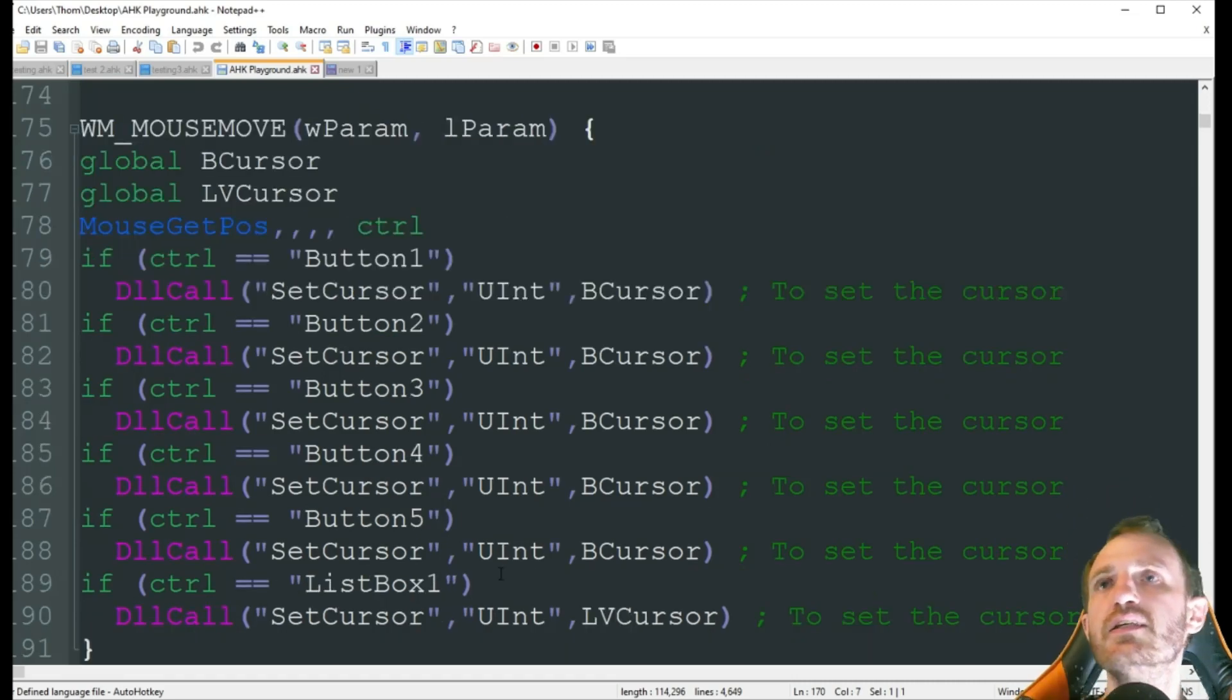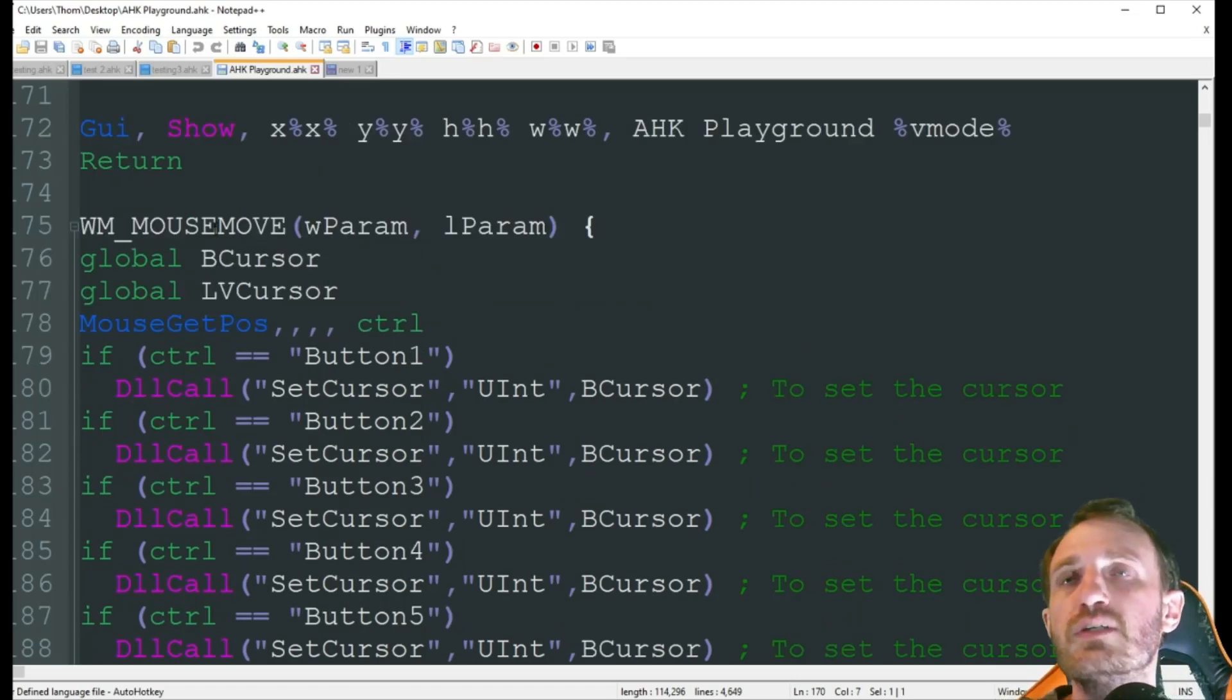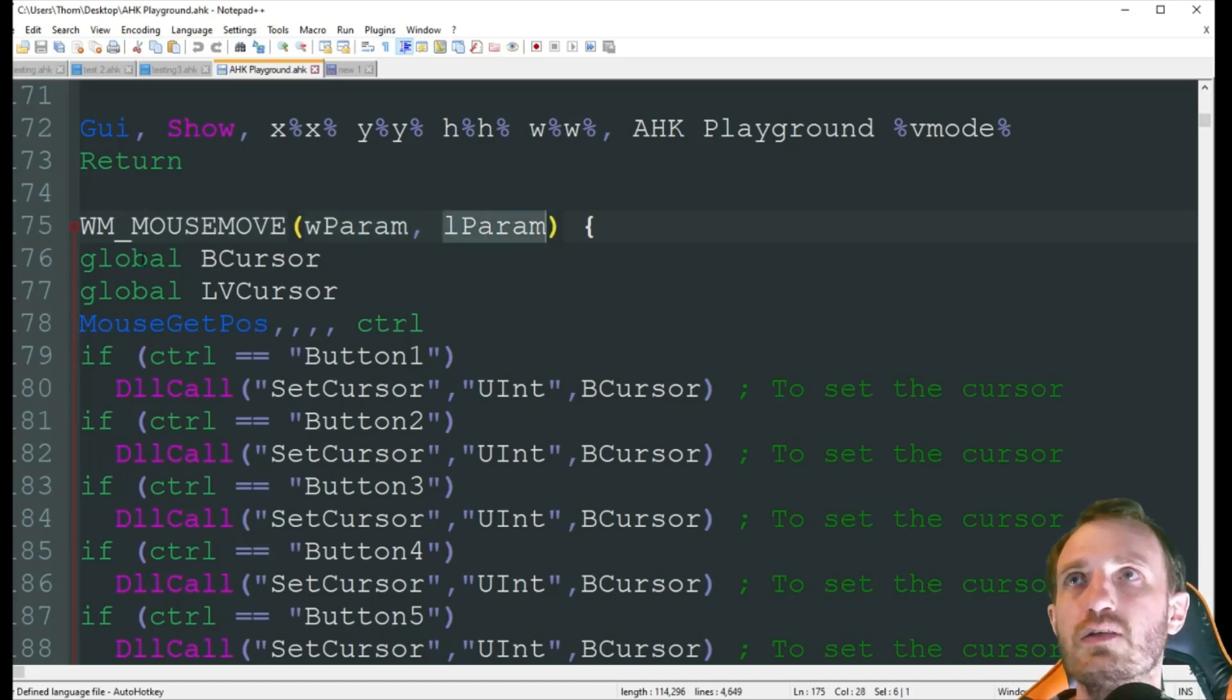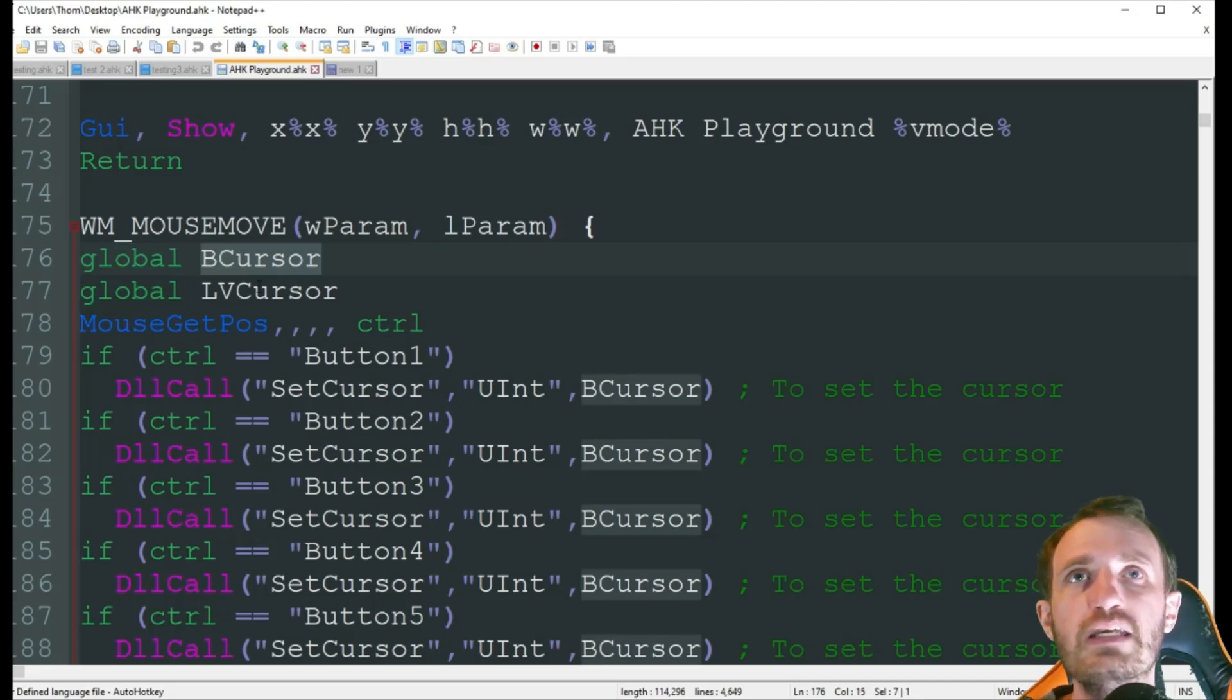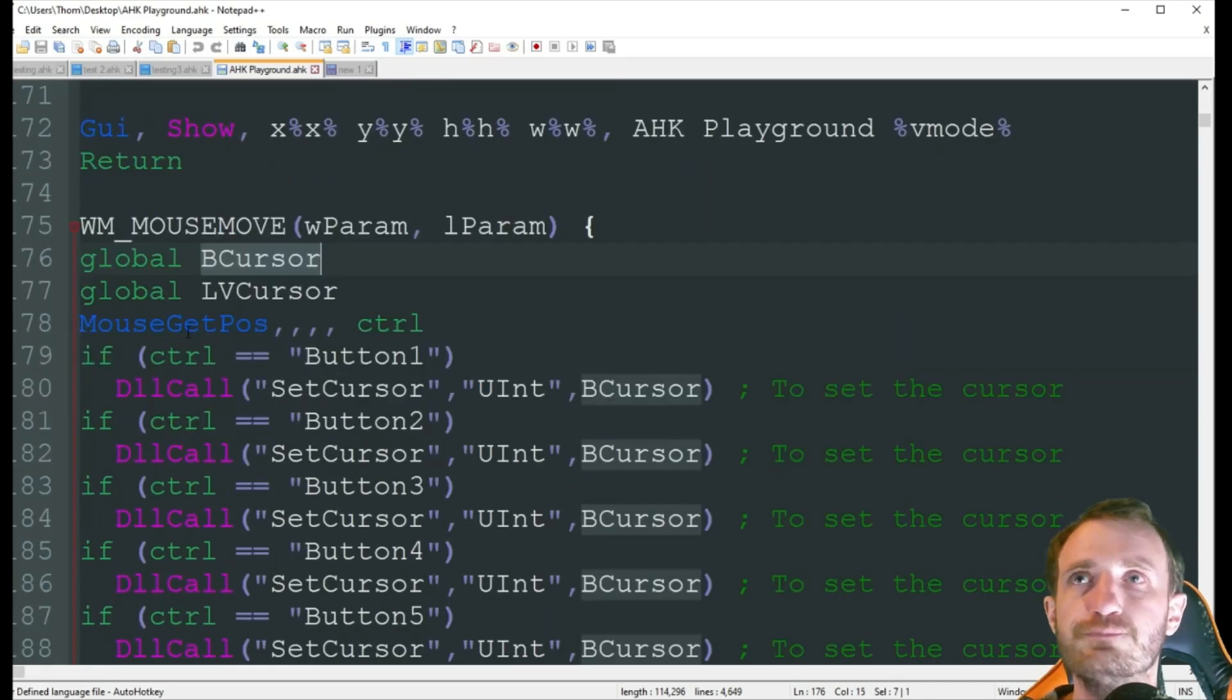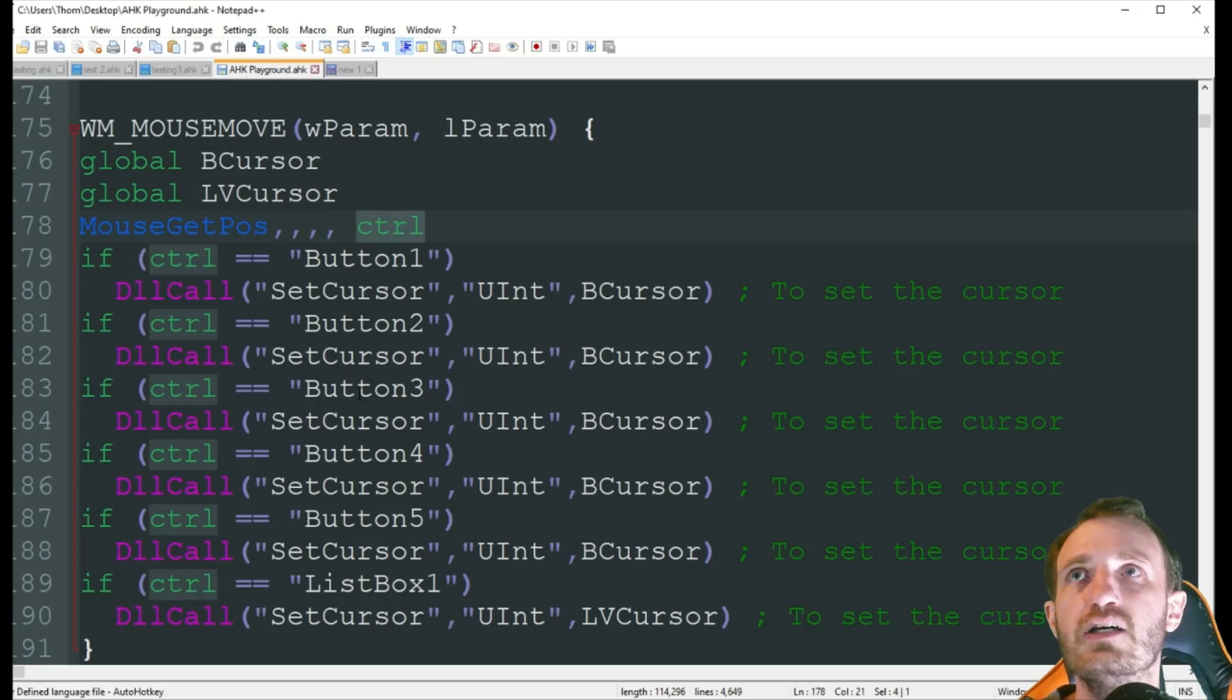Now down here is when we're doing our setting up what we want to happen kind of thing. So the first thing we're doing is when we have that mouse move, it's calling down here. And it's getting our parameters of width and length of the GUI. We do need to make our variables global. So just global and then whatever you named your DLL call up here. So obviously once again we have two, so we're doing two. Mouse get position of our control, or name it control.